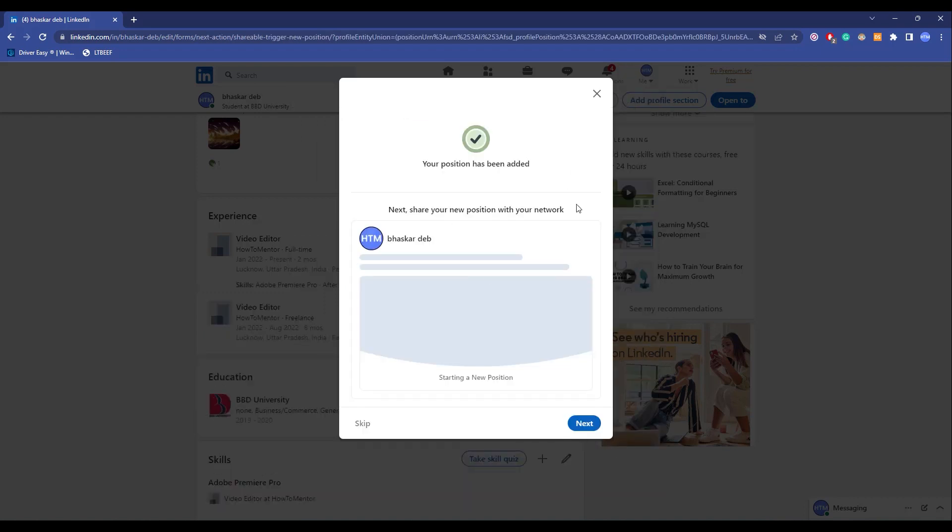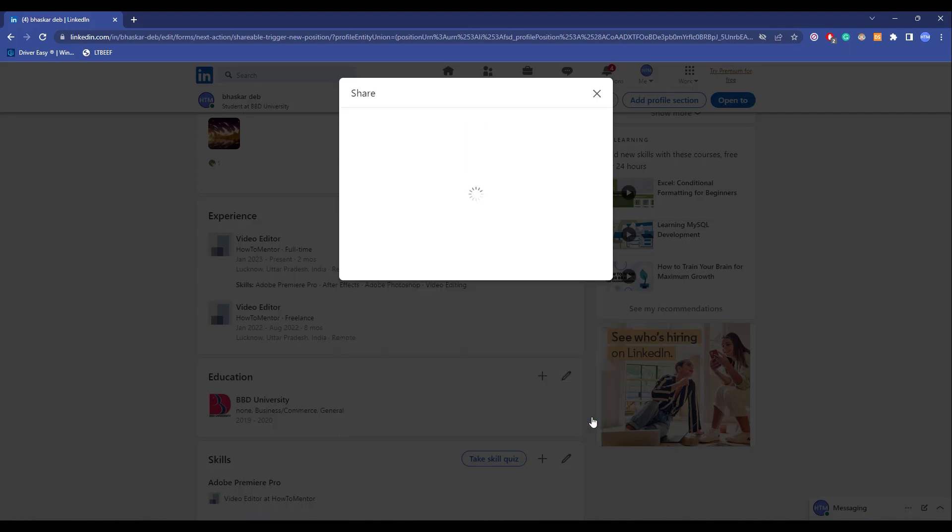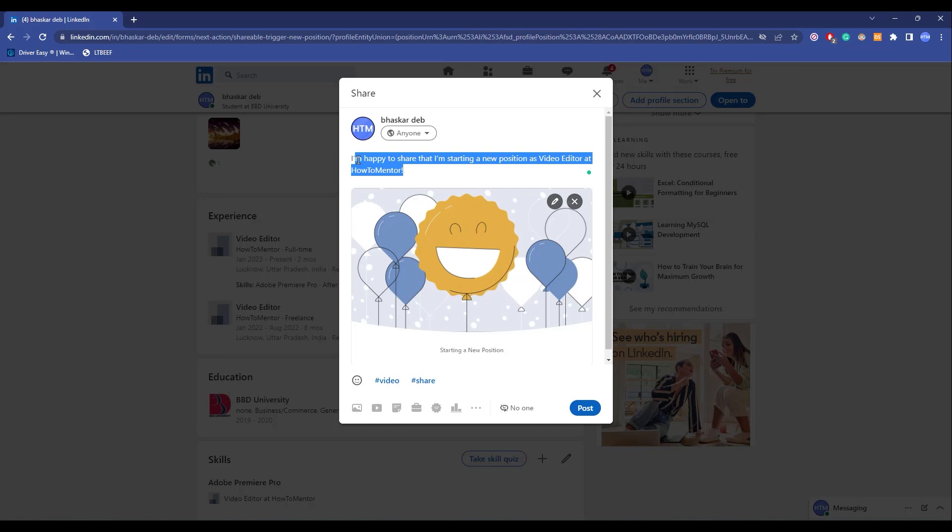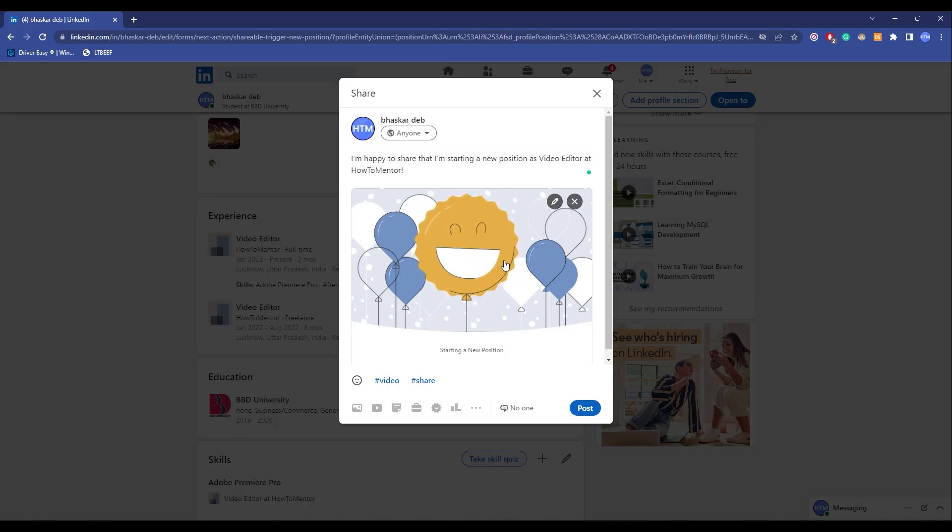Now as you can see my position has been added, so now let's make a post. Over here just click on next. This is a default template that is given to you by LinkedIn. If you want you can change it from over here or you can also change the details. It's completely up to you if you want to change it or not. I'm going to keep it as it is.